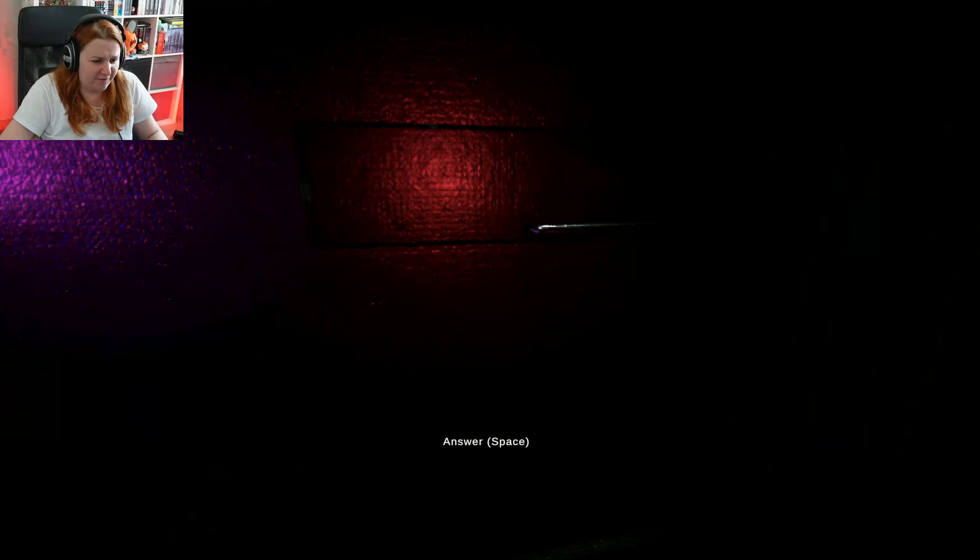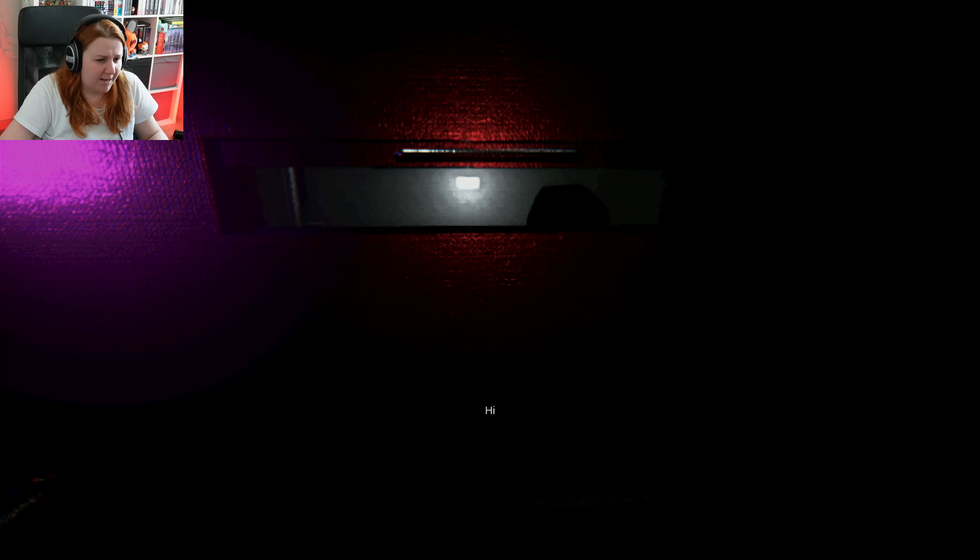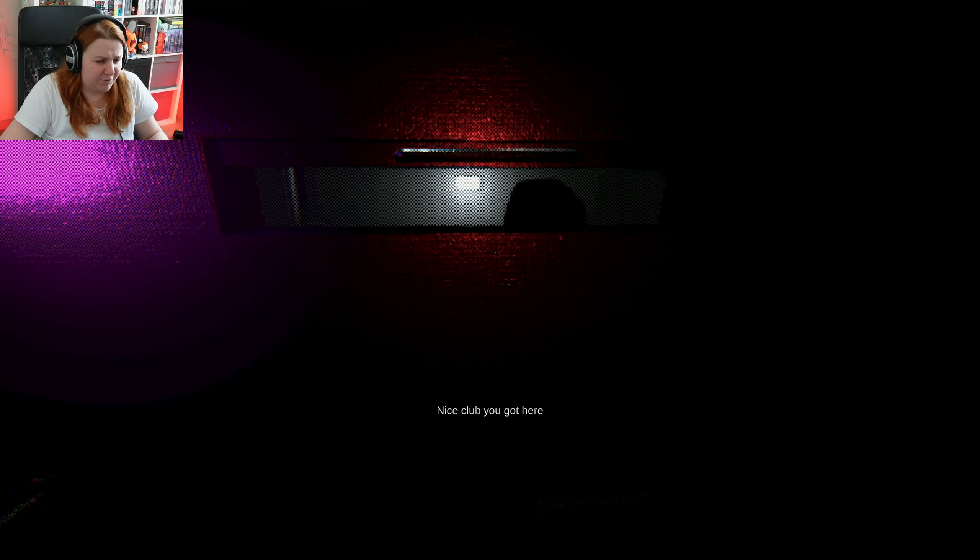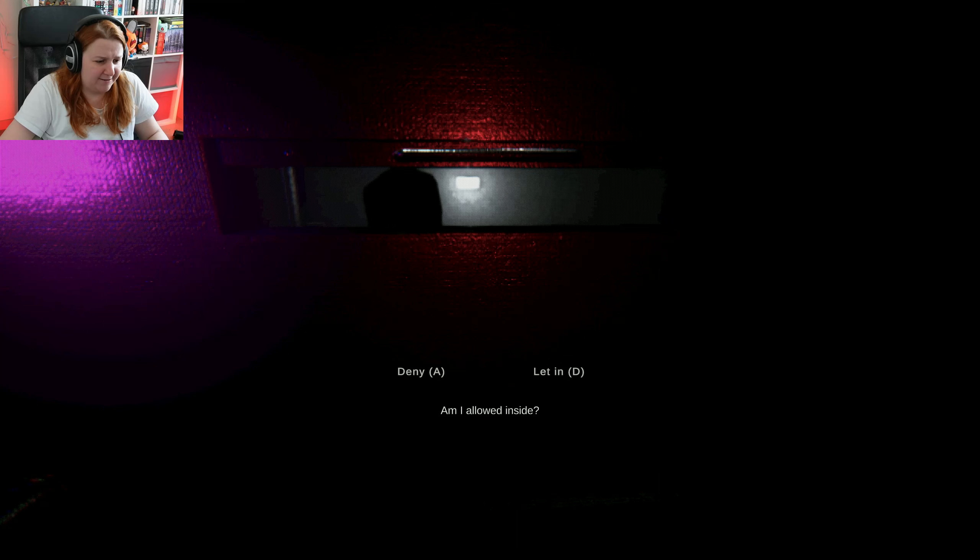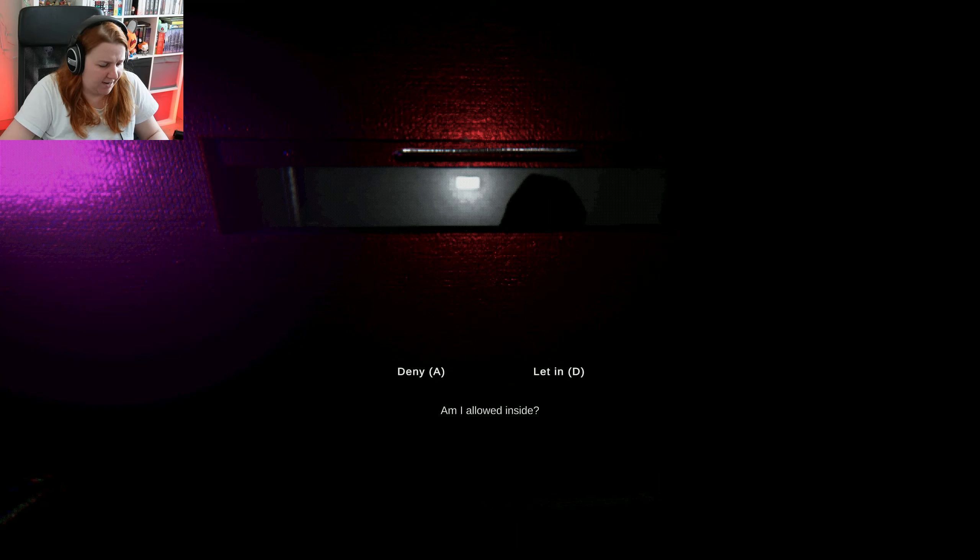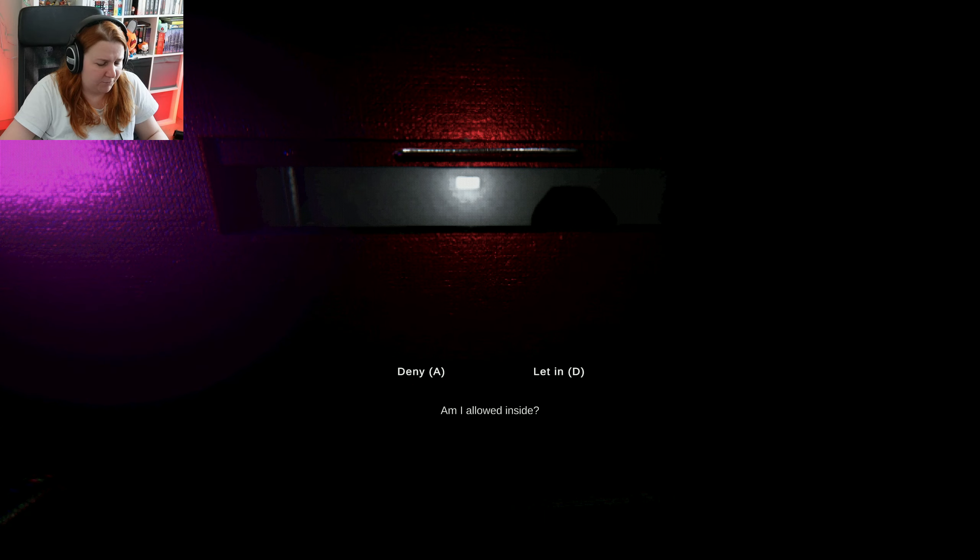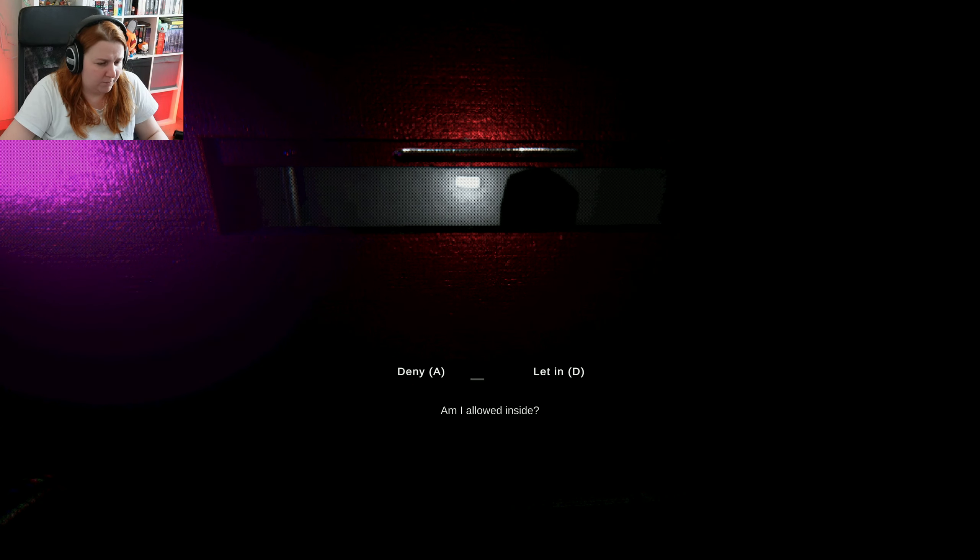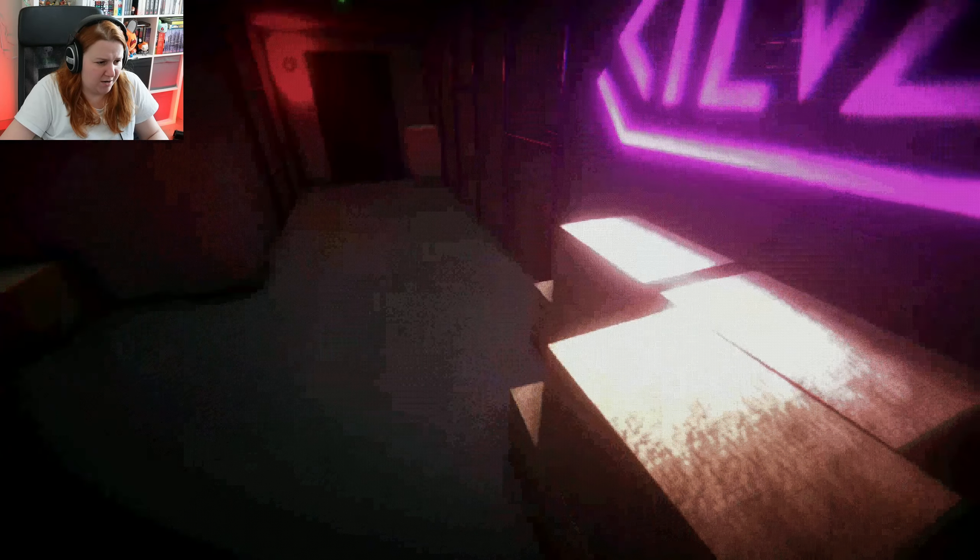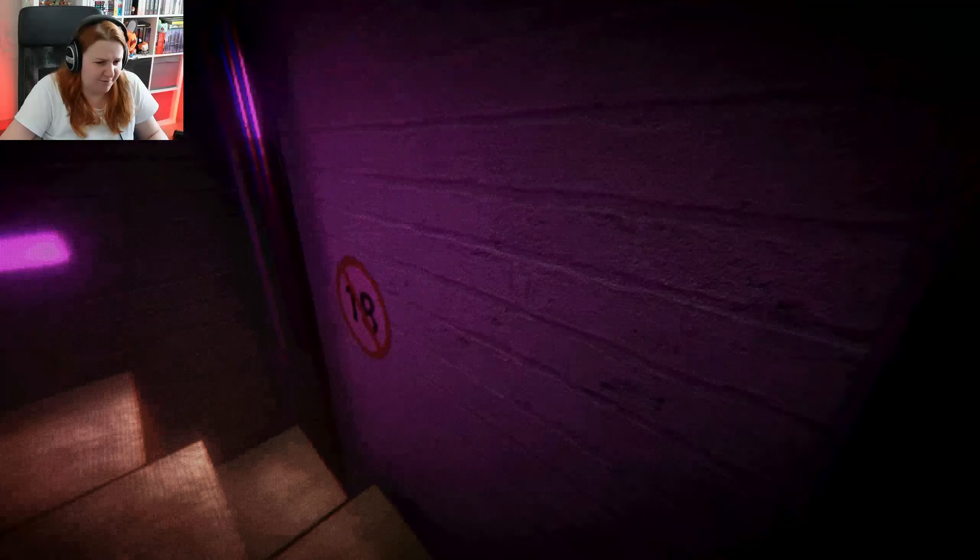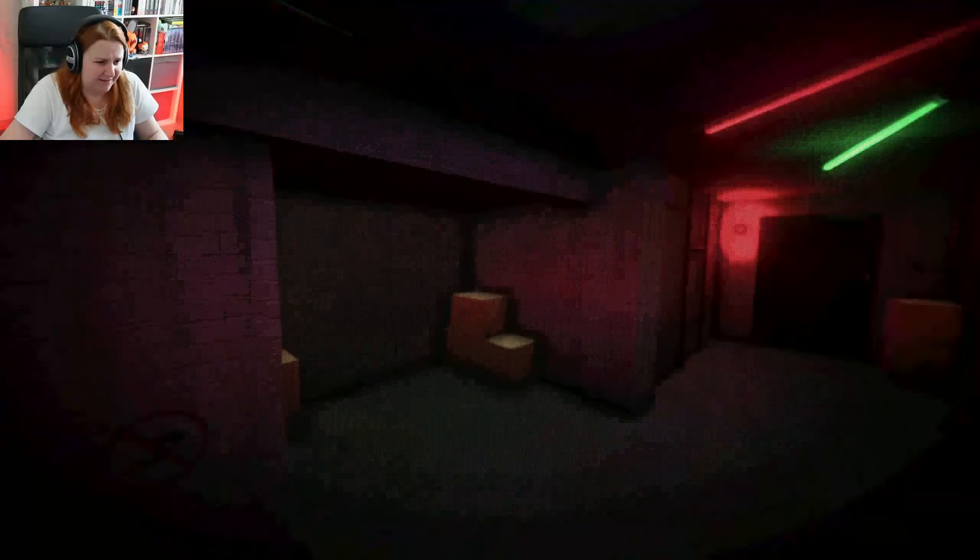My job is to avoid people to come. Hi, nice club you got here. Am I allowed inside? No. Who are you? I don't know who you are. I don't know why I would allow you inside.